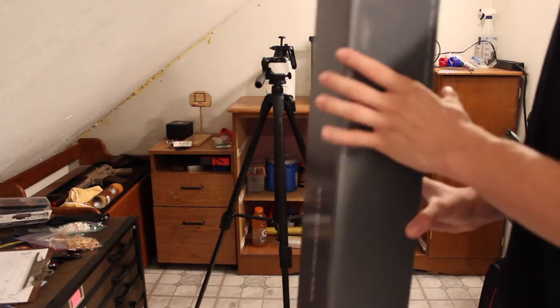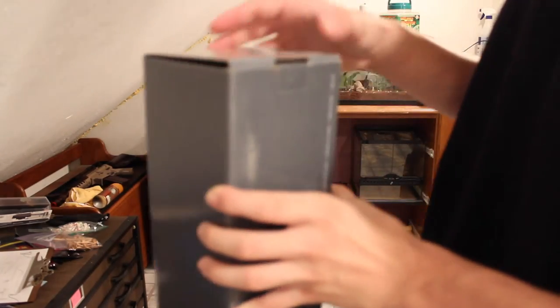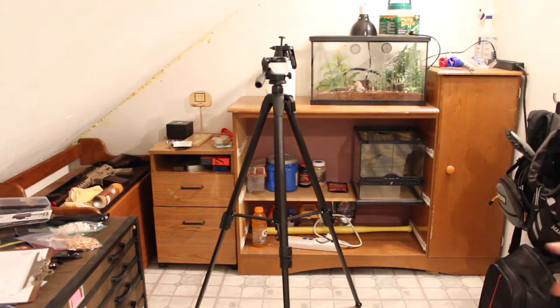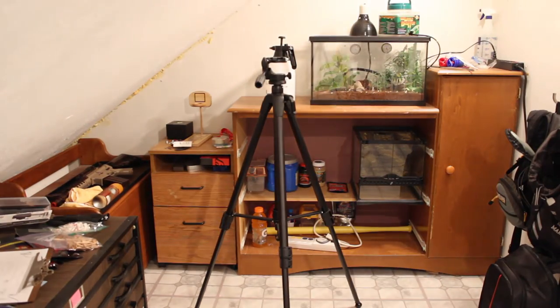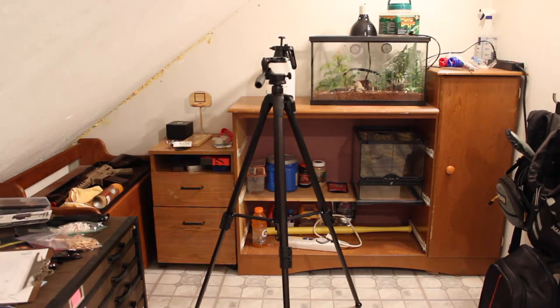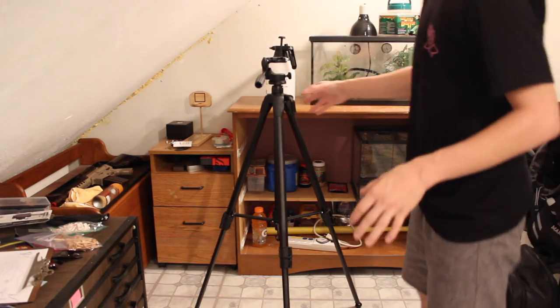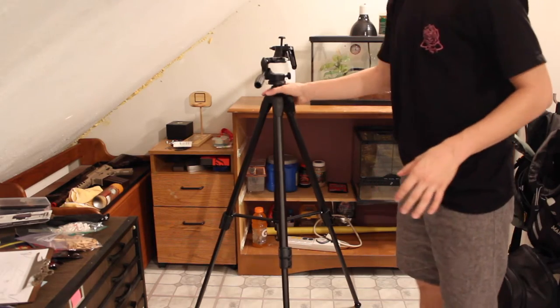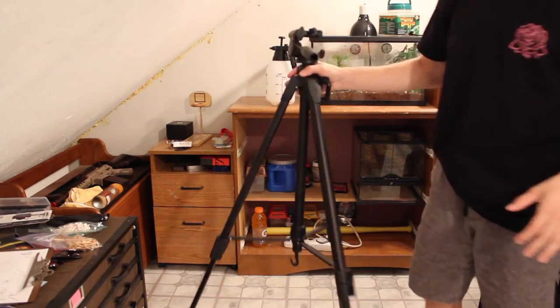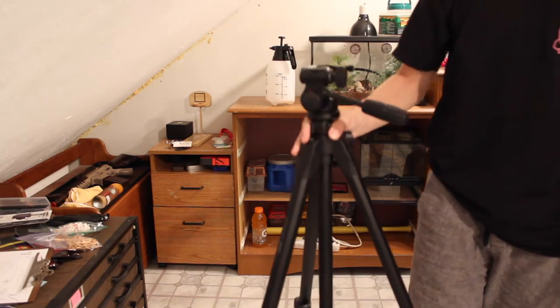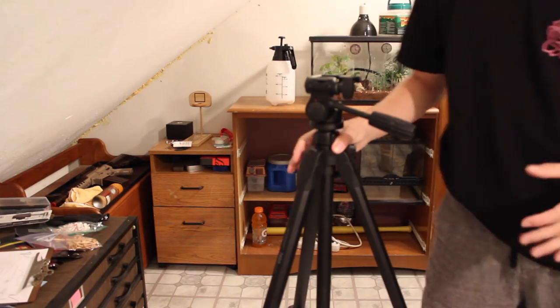And I believe this is a very good tripod to purchase. I'm not sponsored. Obviously, I have a small channel. They won't sponsor me. But I'm very happy with this purchase of this tripod.